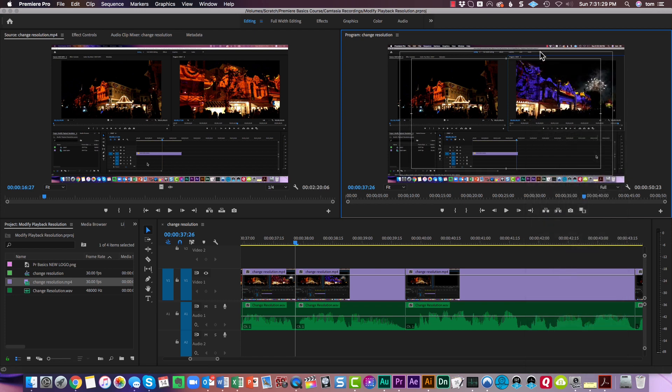This outer box is the action safe area. So you want to keep most of the action within that area. And then the inner box is considered a title safe area. So titles and graphics and that kind of thing would go in there.